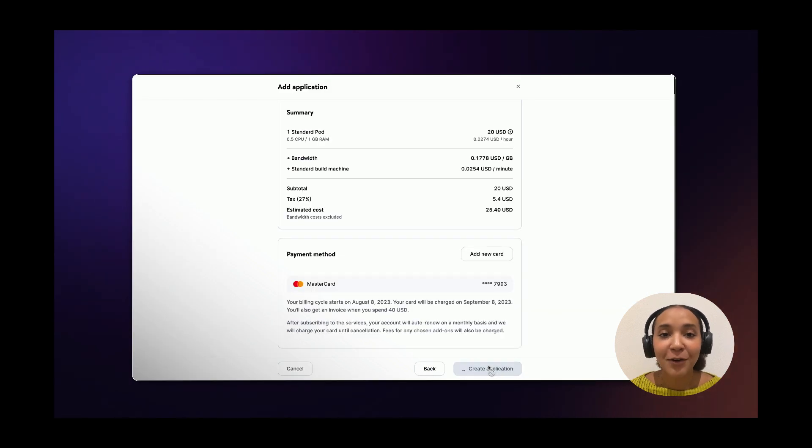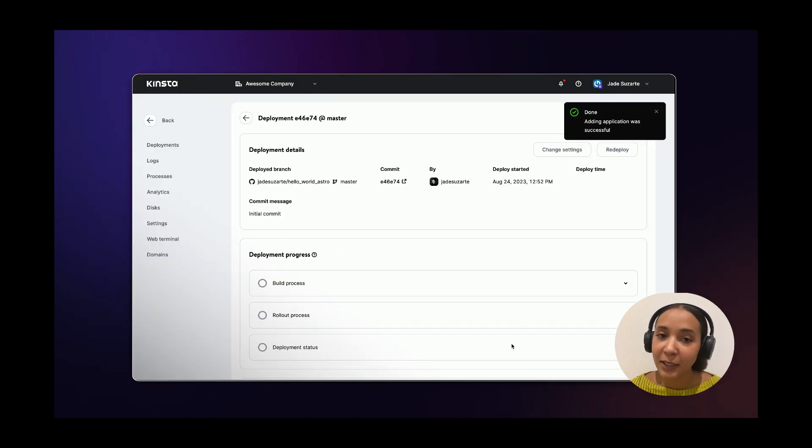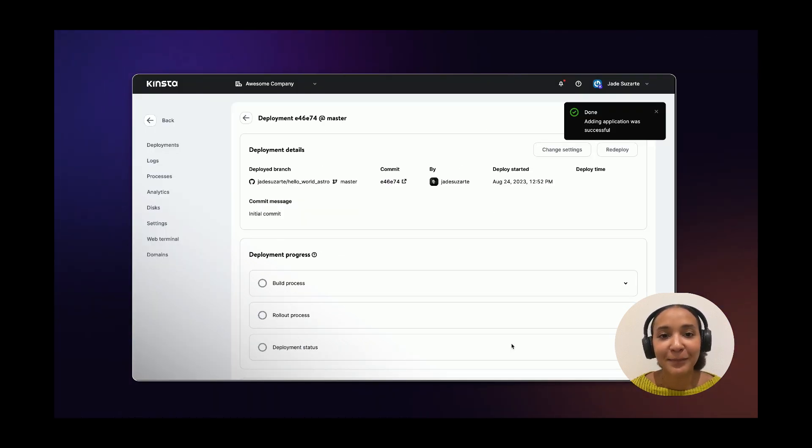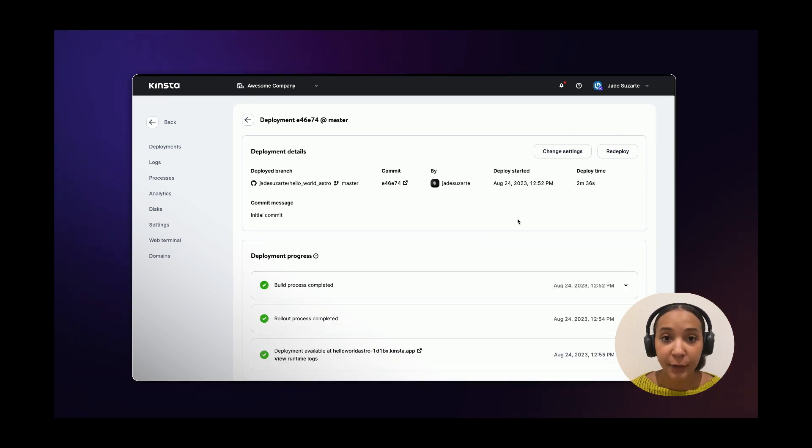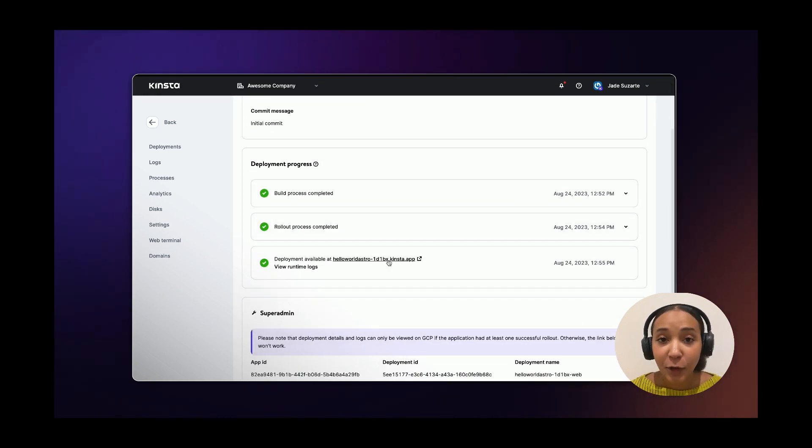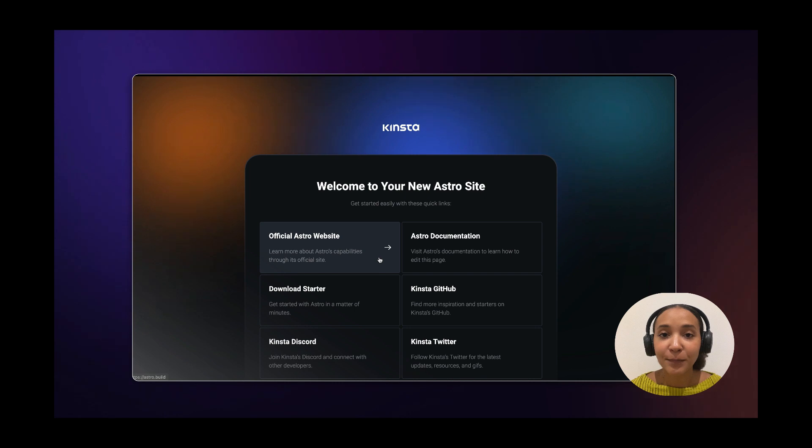Finally confirm your payment method and wait a few minutes while your application is being set up. During the deployment process Kinsta automatically installs dependencies defined in your package.json file. And your Astro application should be ready now.